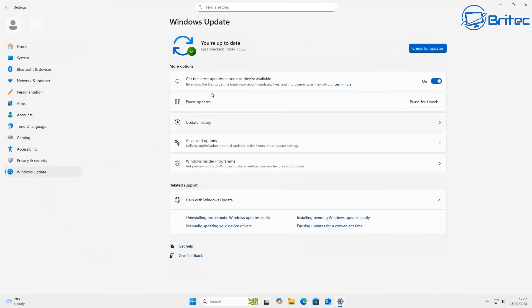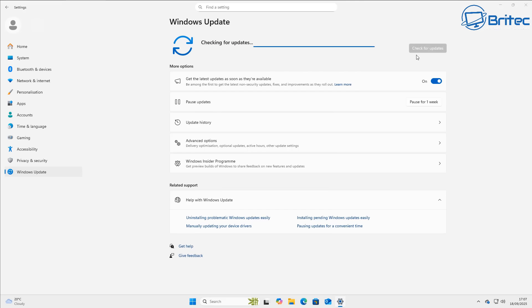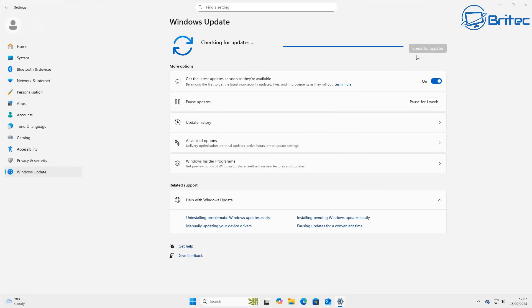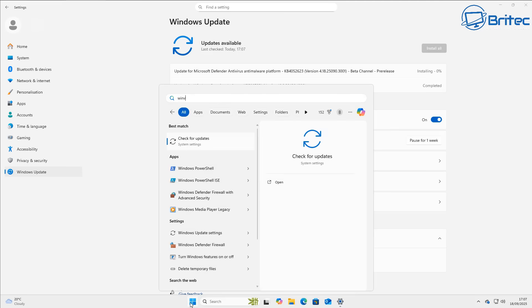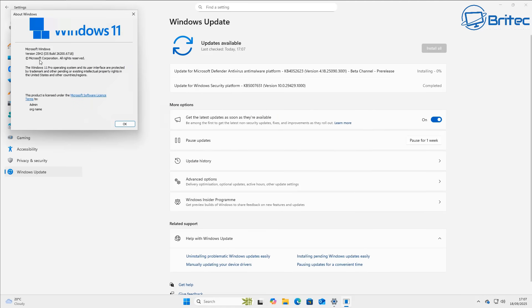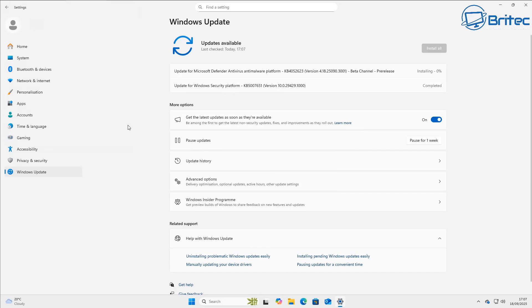Once you've joined the Insider Program and run a couple of updates, you're good to go — you are now running Windows 11 25H2. Hopefully this video answers a lot of questions about 23H2 and 25H2 that I've seen in my comments. You can confirm the version by checking winver or going to System settings, and you'll see we are on Windows 11 25H2.